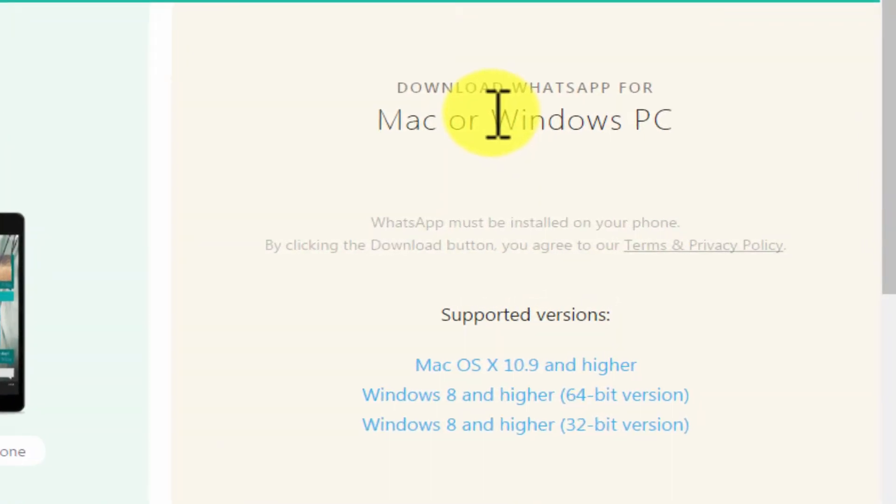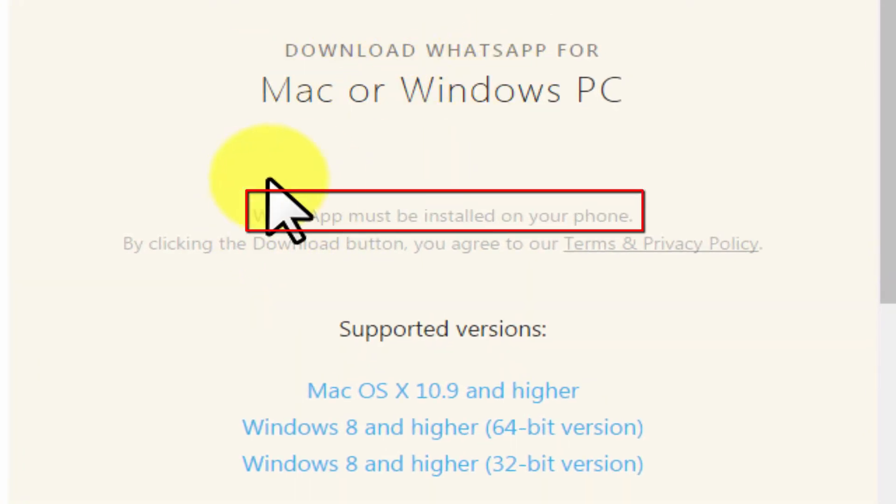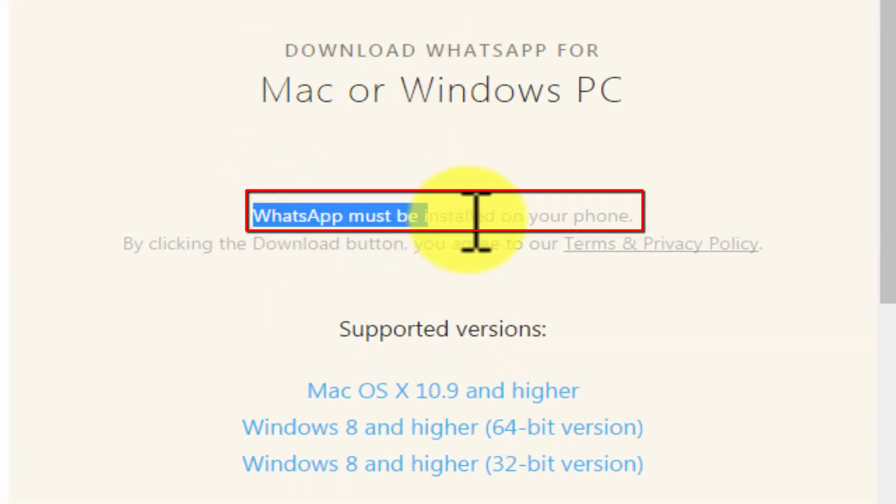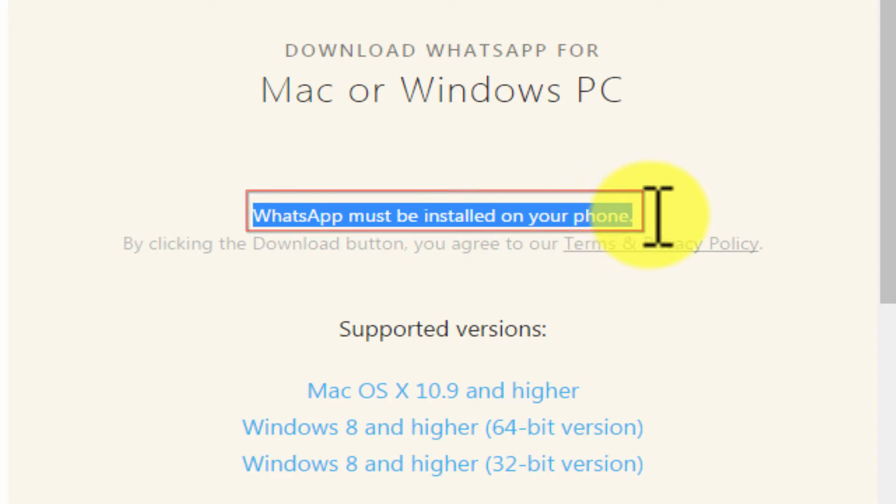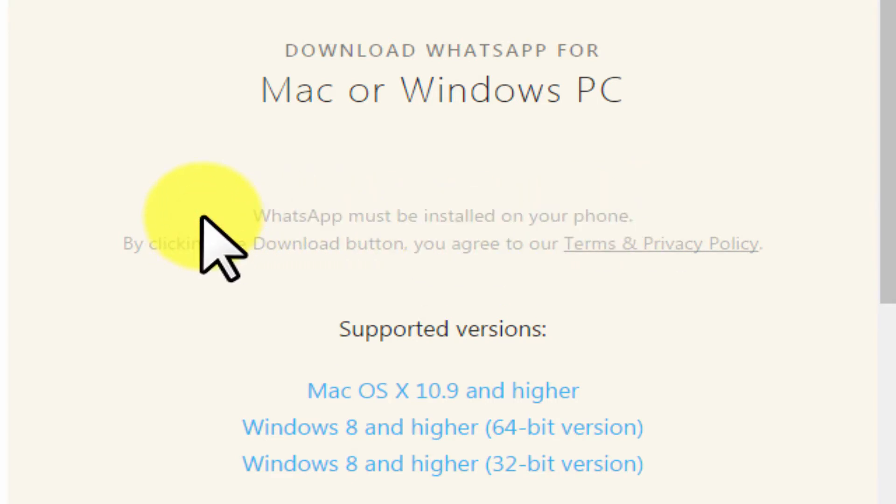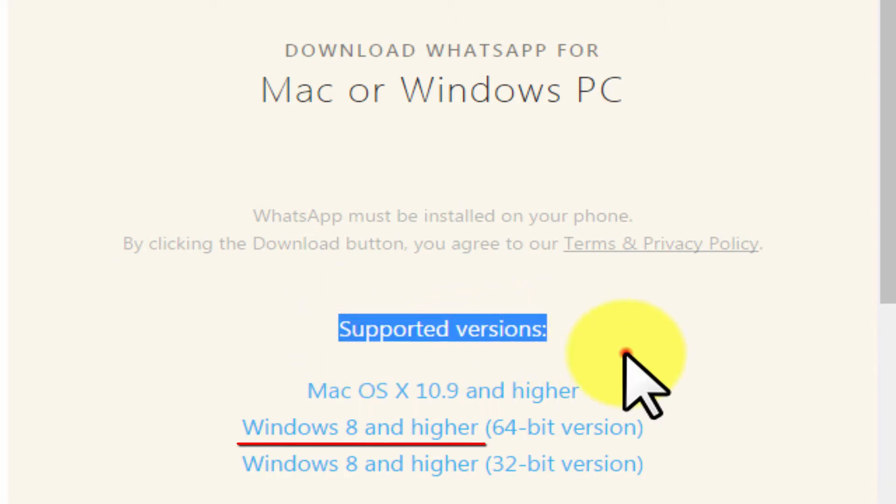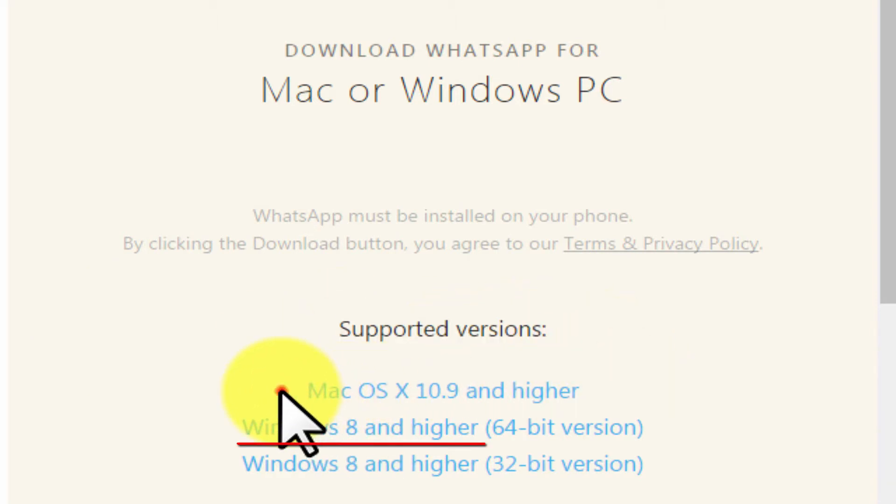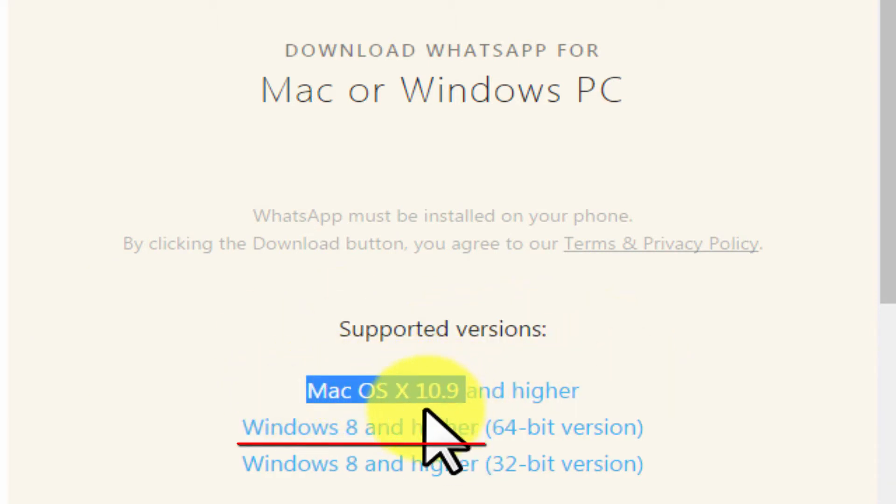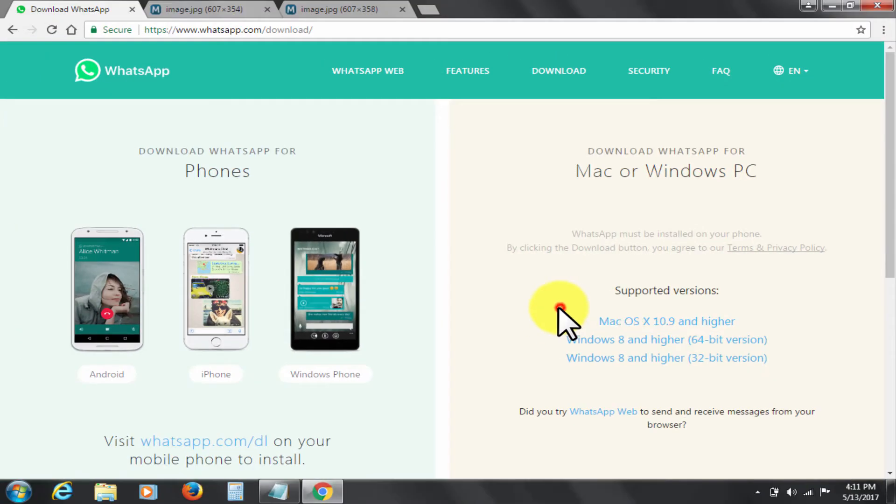One prerequisite is that you must have WhatsApp installed on your mobile phone. Otherwise you can't get it on your computer. This desktop official WhatsApp is available for Mac 10.9 and higher. For Windows it has to be Windows 8 or above, and it's available for both 64-bit and 32-bit operating systems.